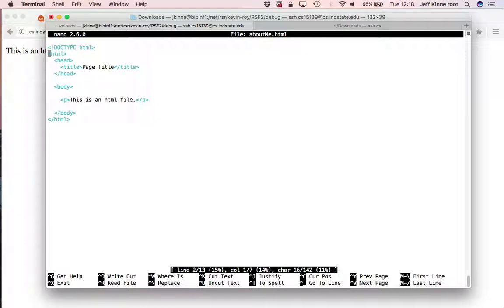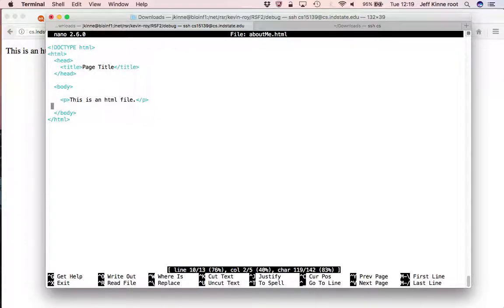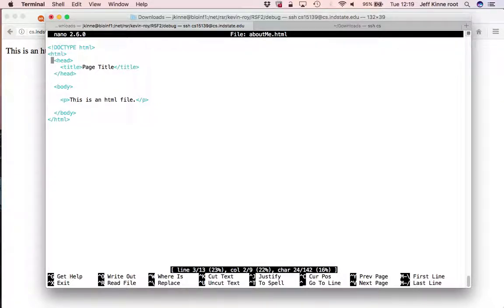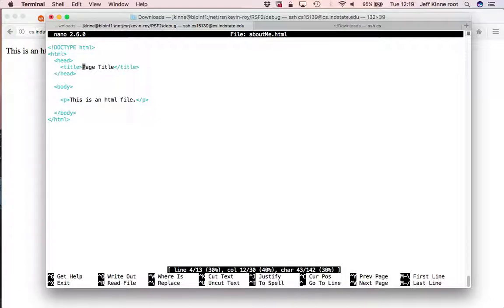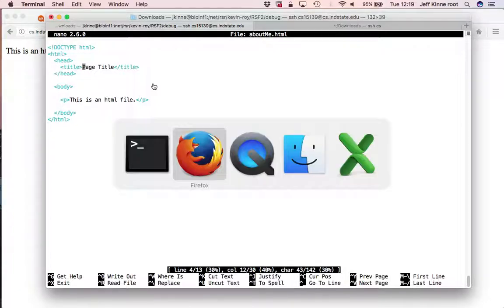The next thing that happens in an HTML document is you have a begin HTML tag and at the end HTML tag there's a head. There's a begin head and an end head. And inside of the head we can have a title, and that is the thing that shows up here.